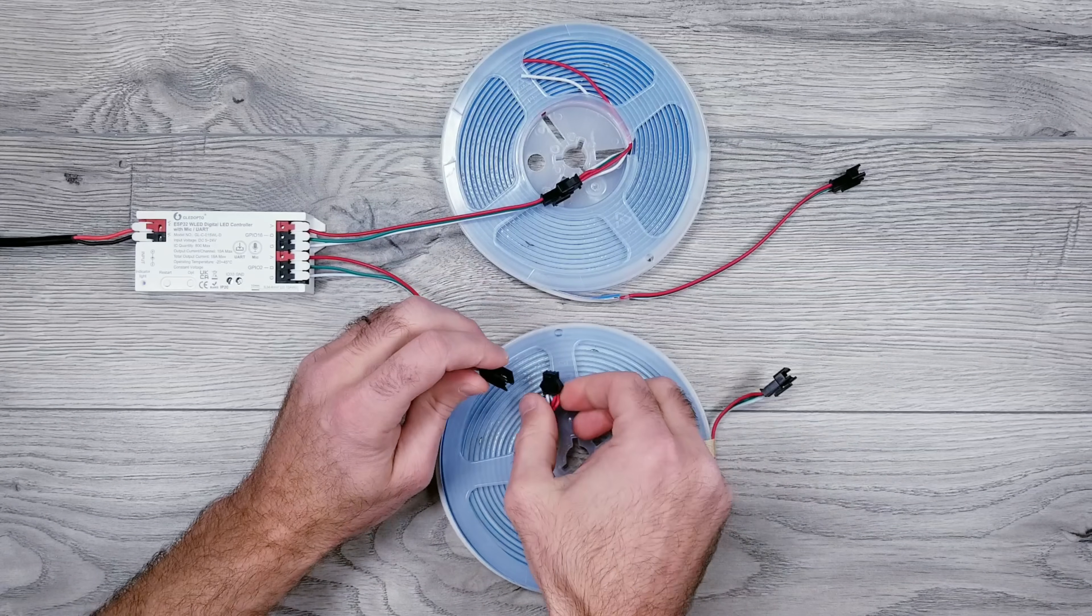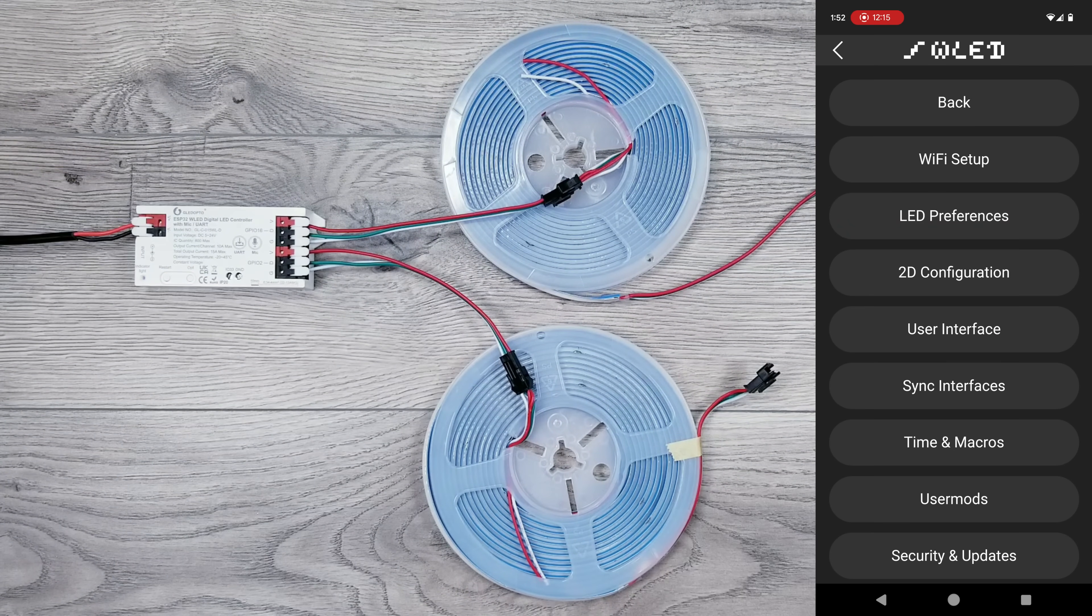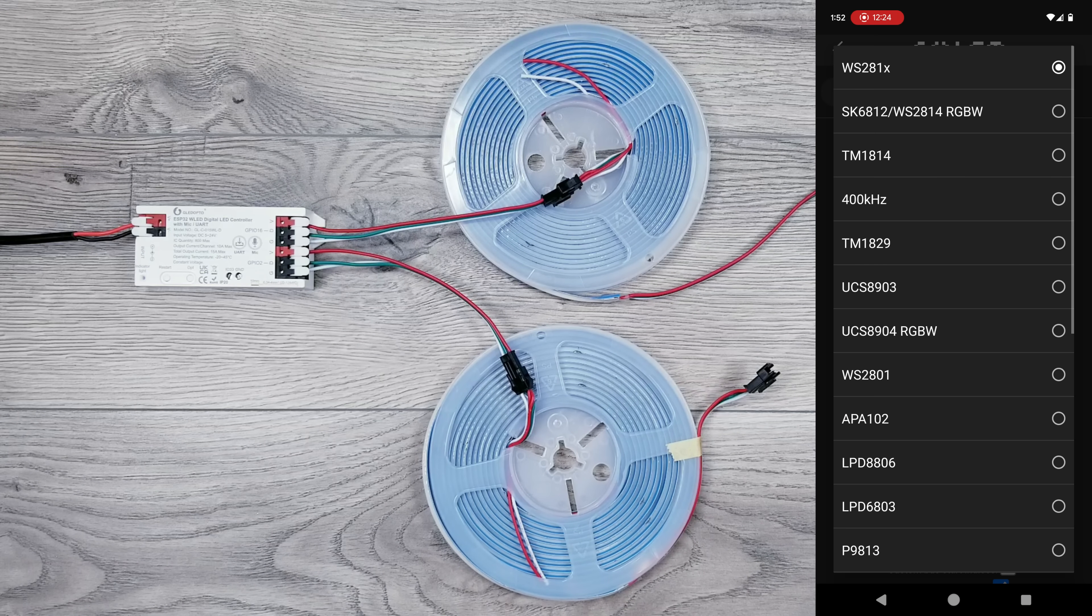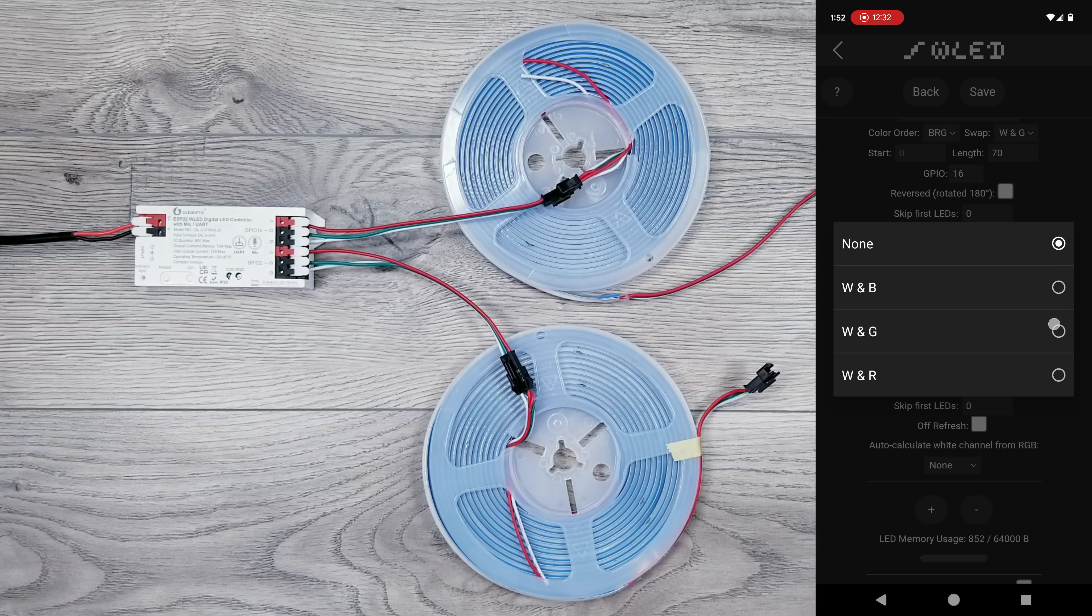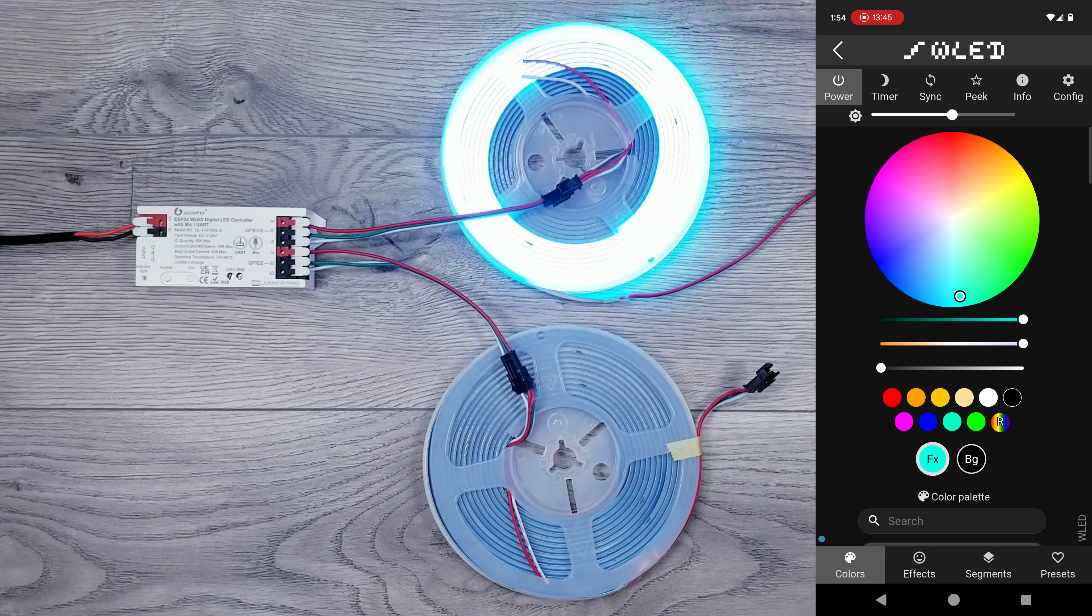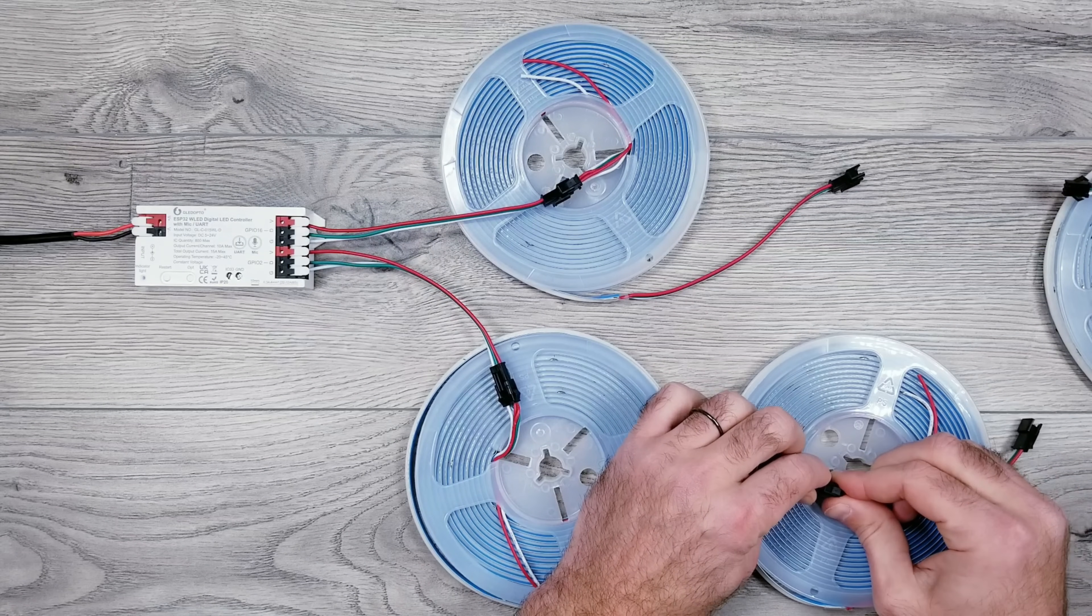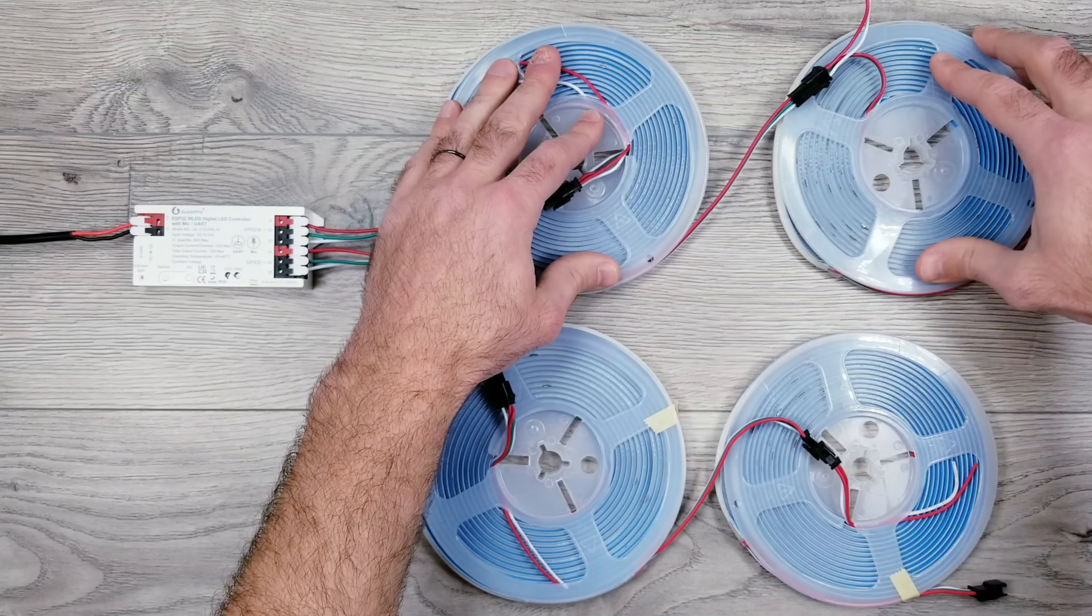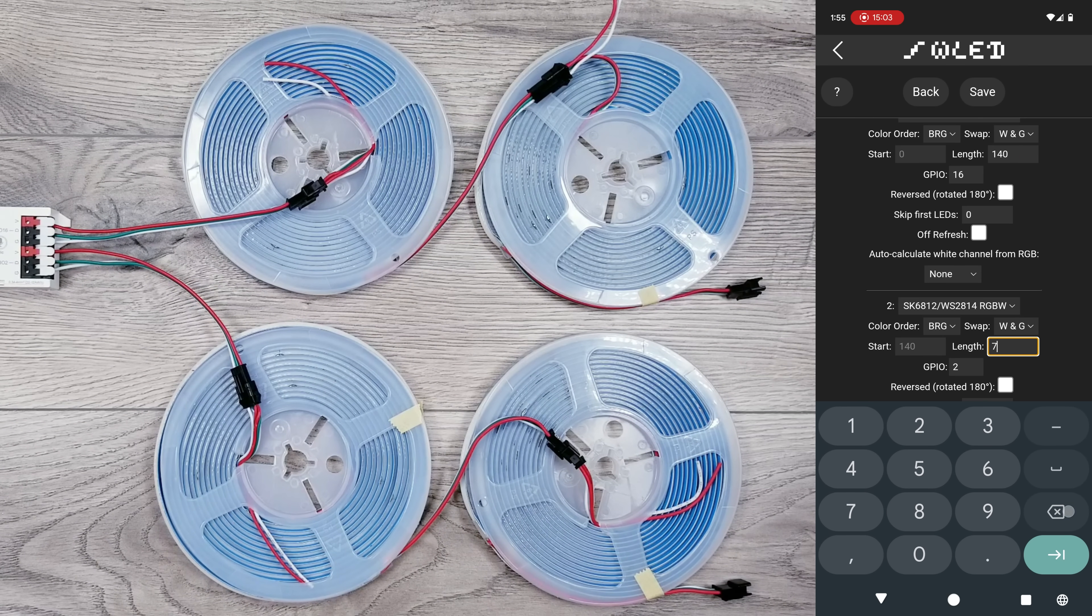Next, I'll add another 5-meter roll of these WS2814 COB LEDs to the bottom data output. Go into LED Preferences, and with my Brightness Limiter still set to 4000 mA, we'll add back our GPIO2 Data Output, choose the SK6812 WS2814 LEDs from the dropdown, set color order to BRG, swap W and G, and set the length to 70, and hit save. From here, I'm going to add another 5-meter roll to the bottom and top, so all in all, we'll have a total of 20 meters of the WS2814 COB LEDs being controlled. I'll go into LED Preferences, and the only thing you'll need to change is the length from 70 to 140 on both data outputs.